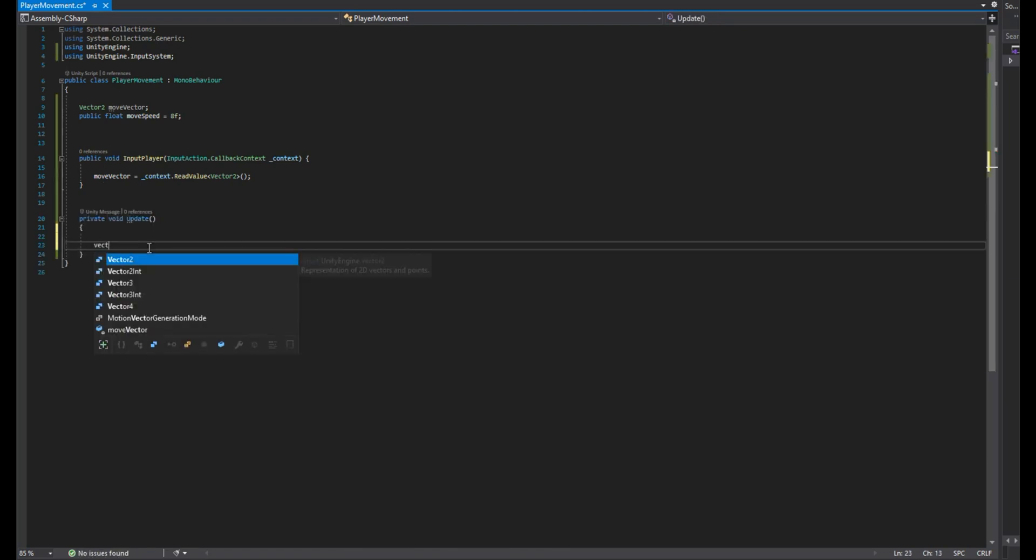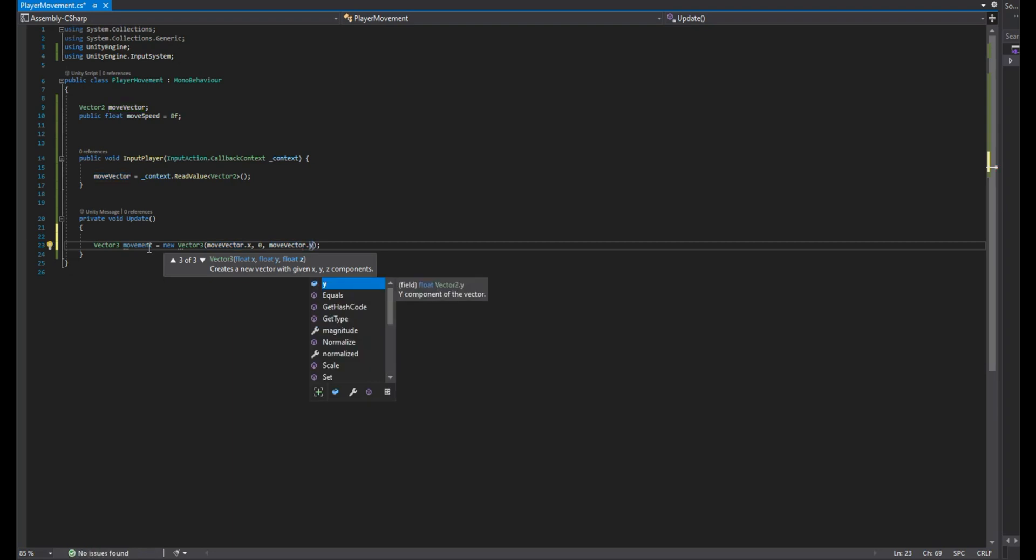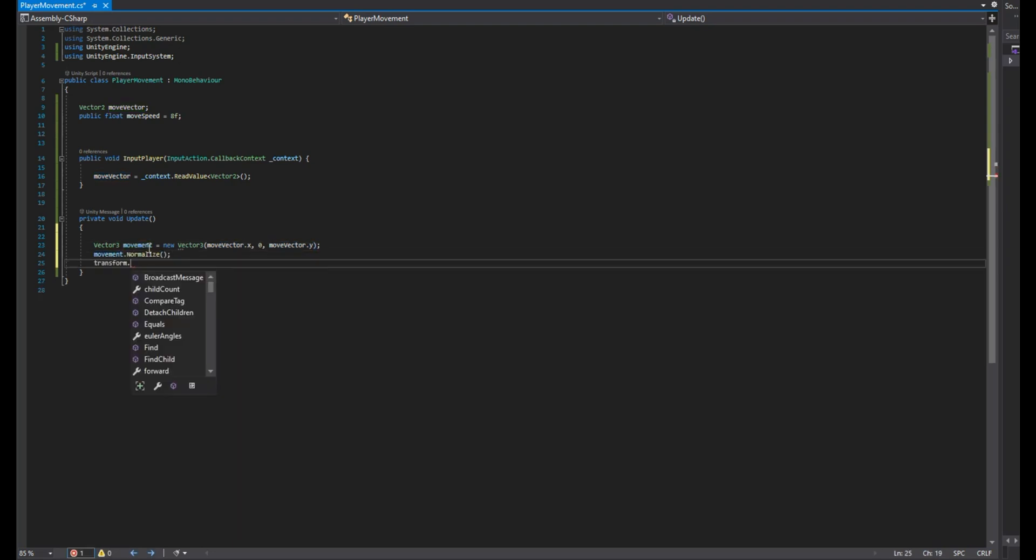In the update method, create a vector 3 and make its value as follows so the player moves on the XZ plane. Normalize it so we have a uniform speed, then move the player by translating it.